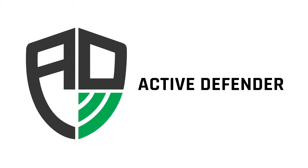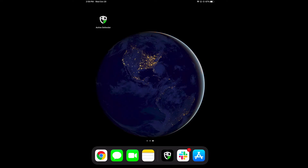Welcome to Active Defender. In this video, we're going to demonstrate how an Active Defender user is able to report an emergency on their campus.